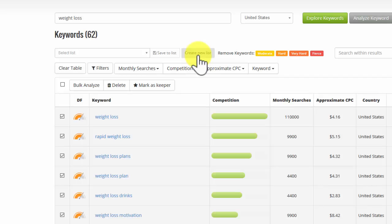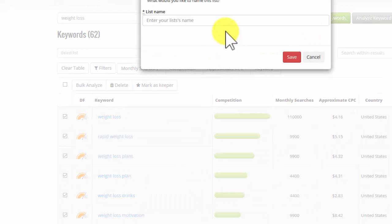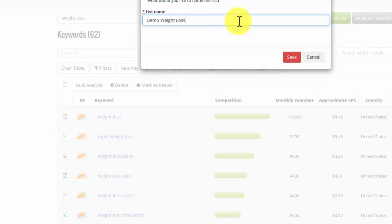And then the entire thing is a little bit more simple to manage and organize. So let me create a new list. And I'm going to call this one Demo Weight Loss.